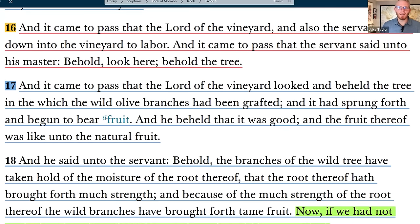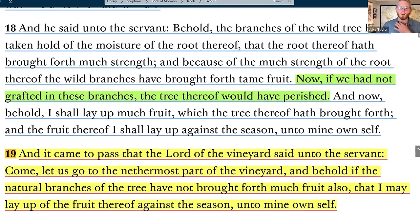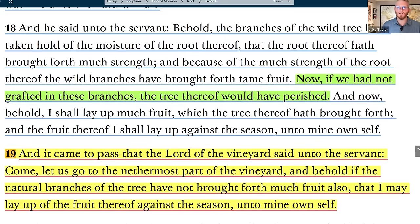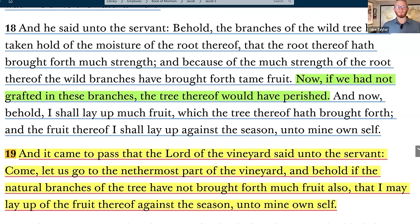Verse 18: 'And he said unto the servant, behold, the branches of the wild tree have taken hold of the moisture of the root thereof, that the root thereof hath brought forth much strength. And because of the much strength of the root thereof, the wild branches have brought forth tame fruit. Now, if we had not grafted in these branches, the tree thereof would have perished. And now behold, I shall lay up much fruit which the tree thereof hath brought forth.' Because the wild material had that leafy vigor that the sick and dying tame roots needed, it was able to resurrect the whole system — the whole tree came back.